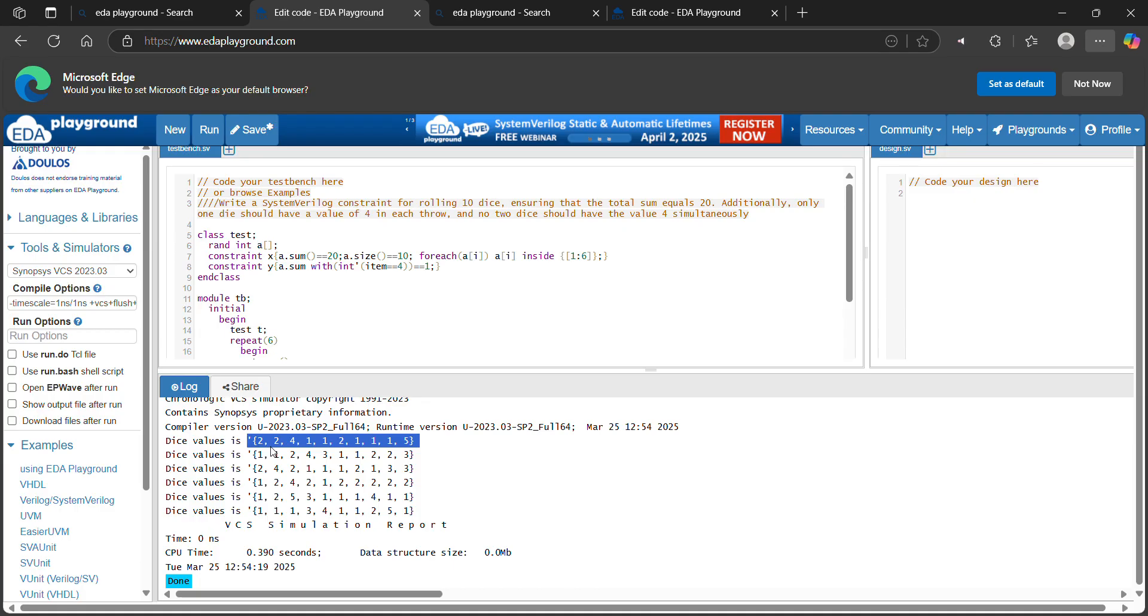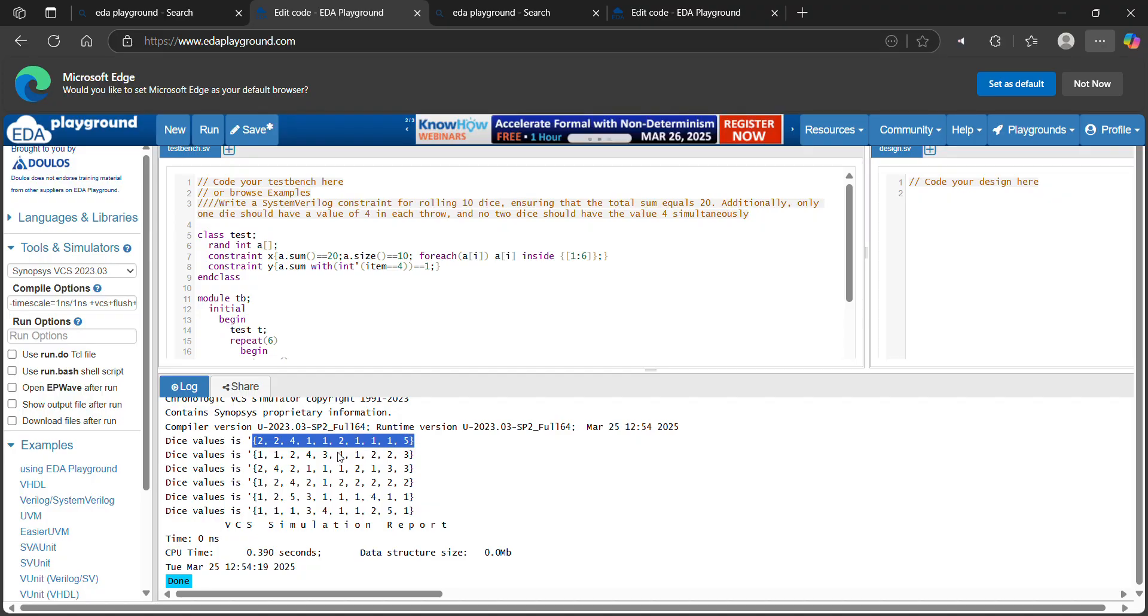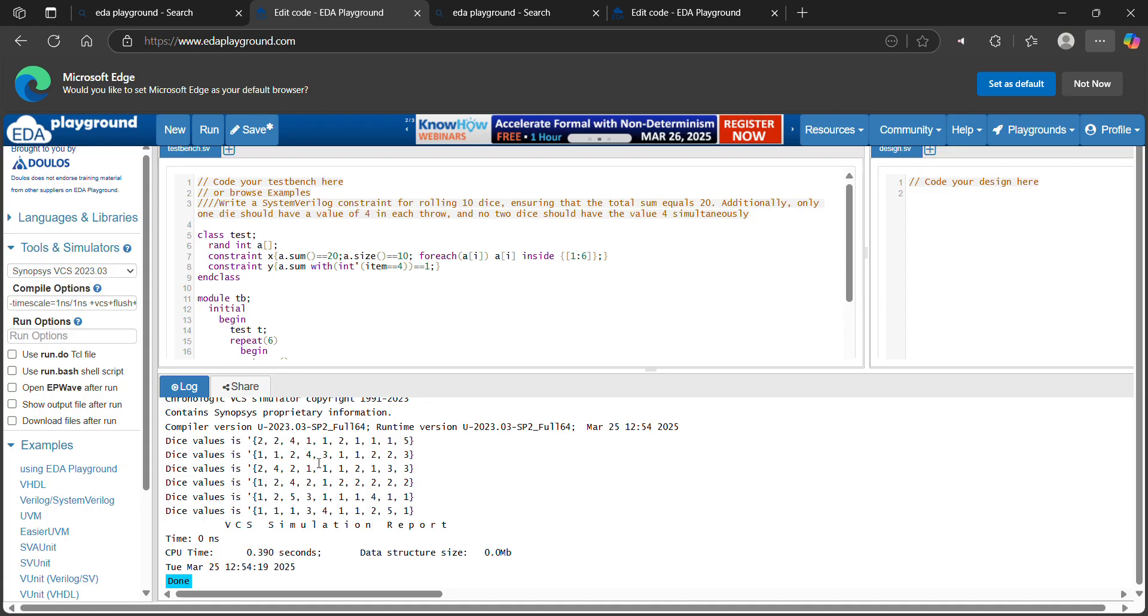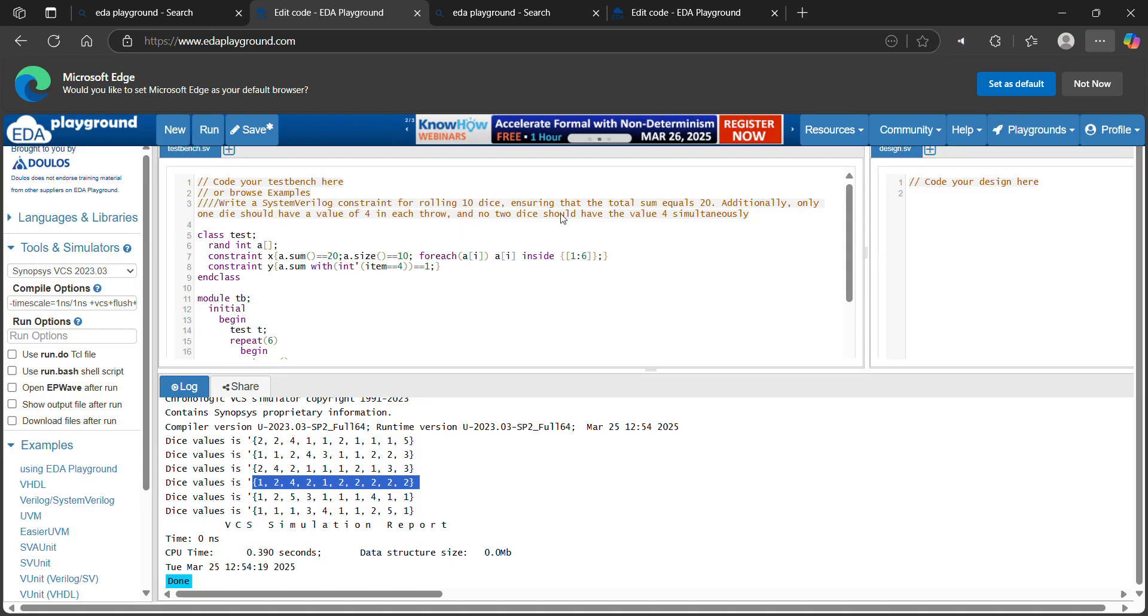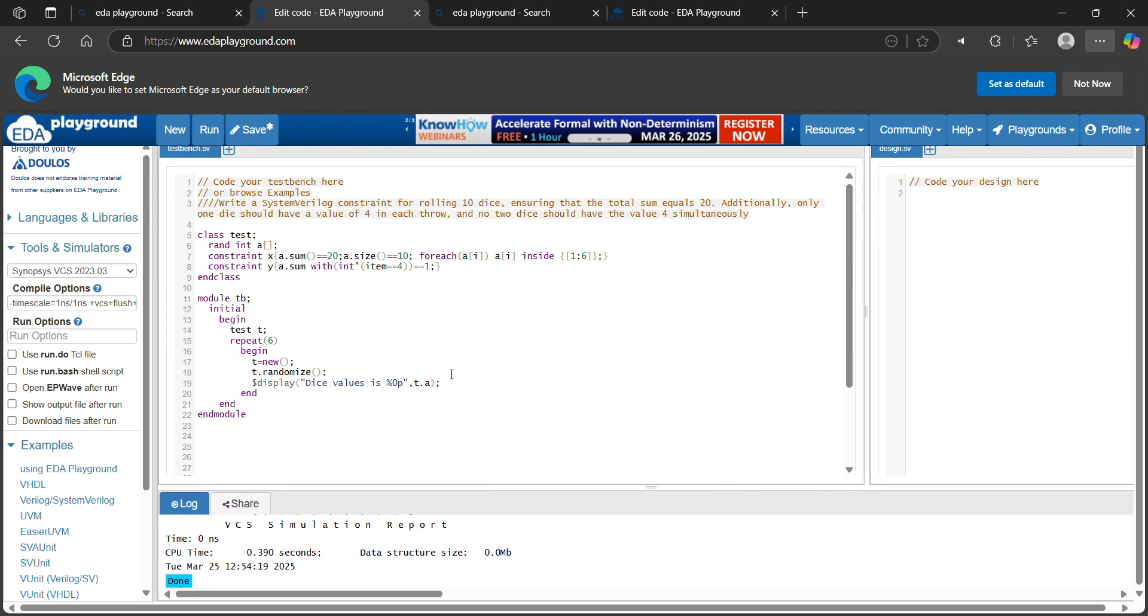See, first randomizing, the value for among the 10 dies, only 1 four is occurred. If you make all the sum equal to 20. Second randomization, only 1 four is occurred among the 10 dies. This is the code for generating, if you rolling the 10 dies, the sum of all the 10 dies equal to 20, and also only 1 die having a value 4.